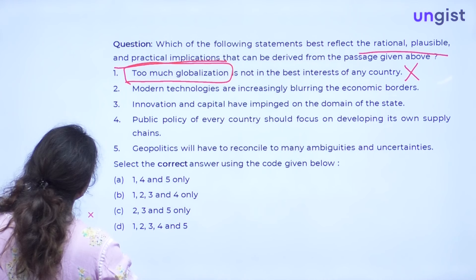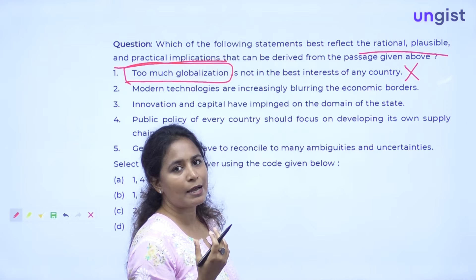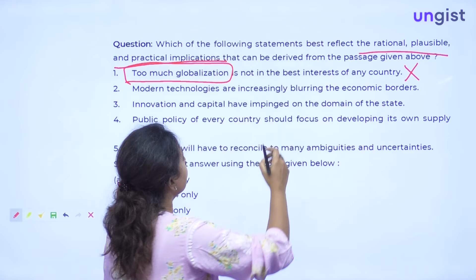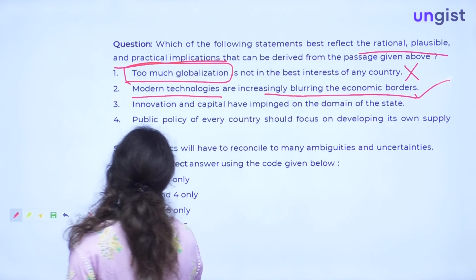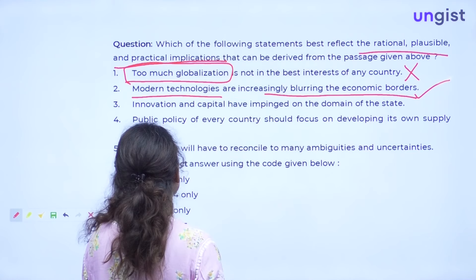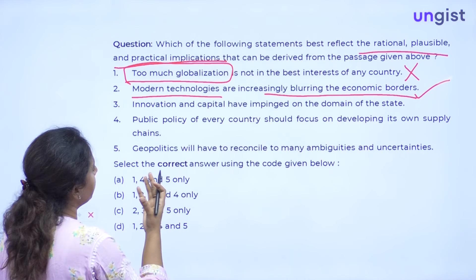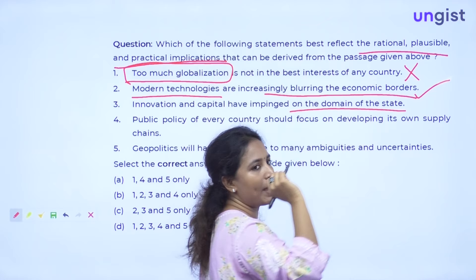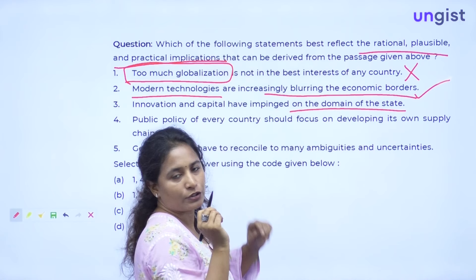Option 2: Modern technologies are increasingly blurring economic borders. As we saw, different things are being developed in different parts of the world and everyone is coming together to develop one product — so it is blurring economic borders through modern technologies. This can be a correct implication. Option 3: Innovation and capital have impinged on the domain of the state. Innovation represents new technology, and capital represents the things being formed; they have impinged on the domain of the state. The entire paragraph talks about who will take the blame if a technology makes a mistake — so the domain of the state is very questionable when we talk about innovation. This option is correct.